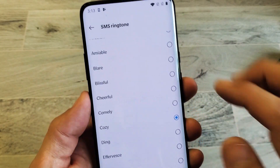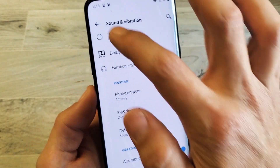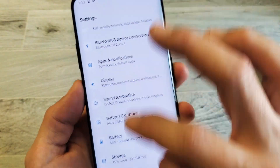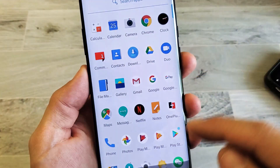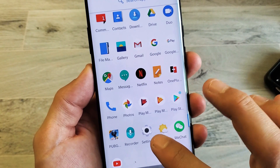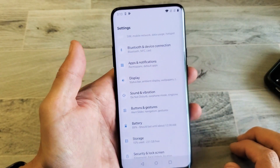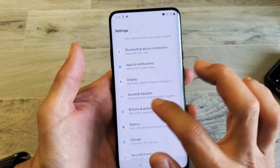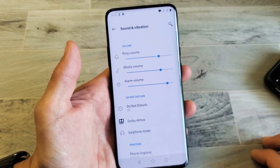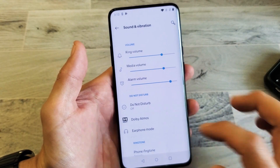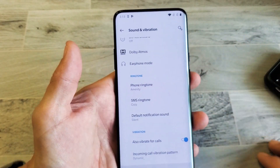How to get here is very simple. First thing, go into your Settings, and then from Settings you want to go down to Sound and Vibration. Tap on that, and then scroll down to where it says Ringtone.